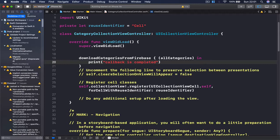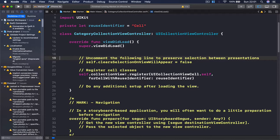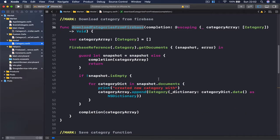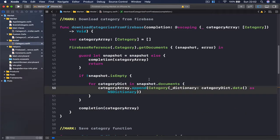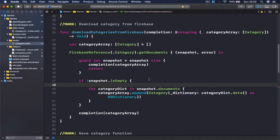Everything is running smoothly, so I'm going to stop this. We won't need this test code anymore. We have our category class which allows us to save and retrieve our categories. I'm going to get rid of the print statement as well, so from our next lecture we can start working on our category collection view controller to actually display all the categories we are getting from Firebase.